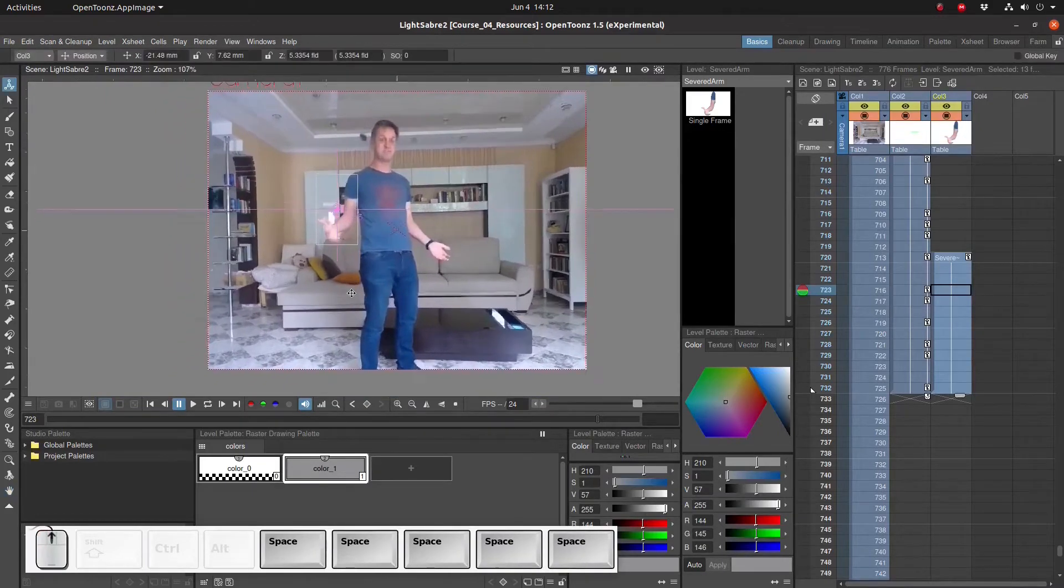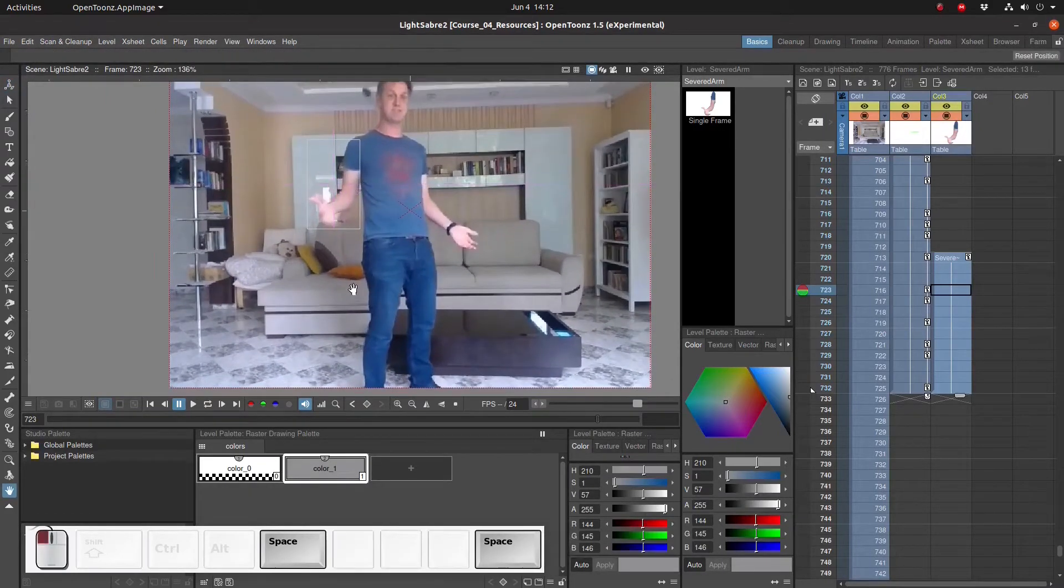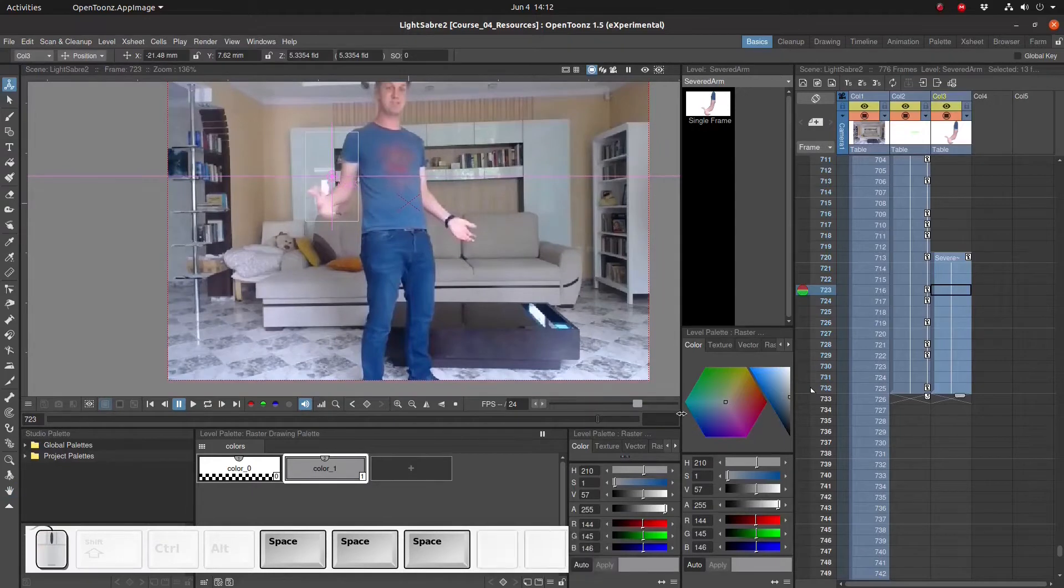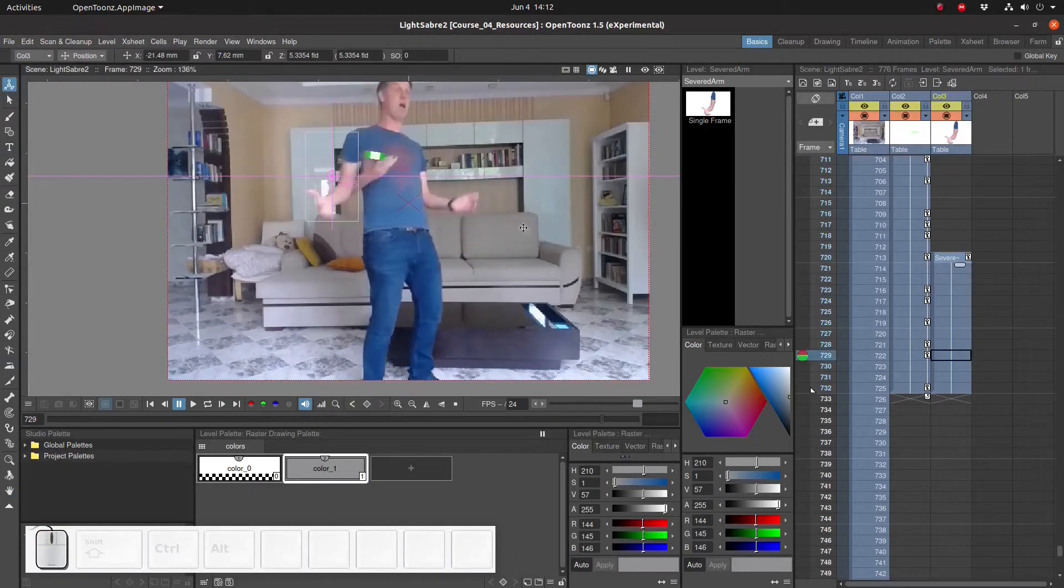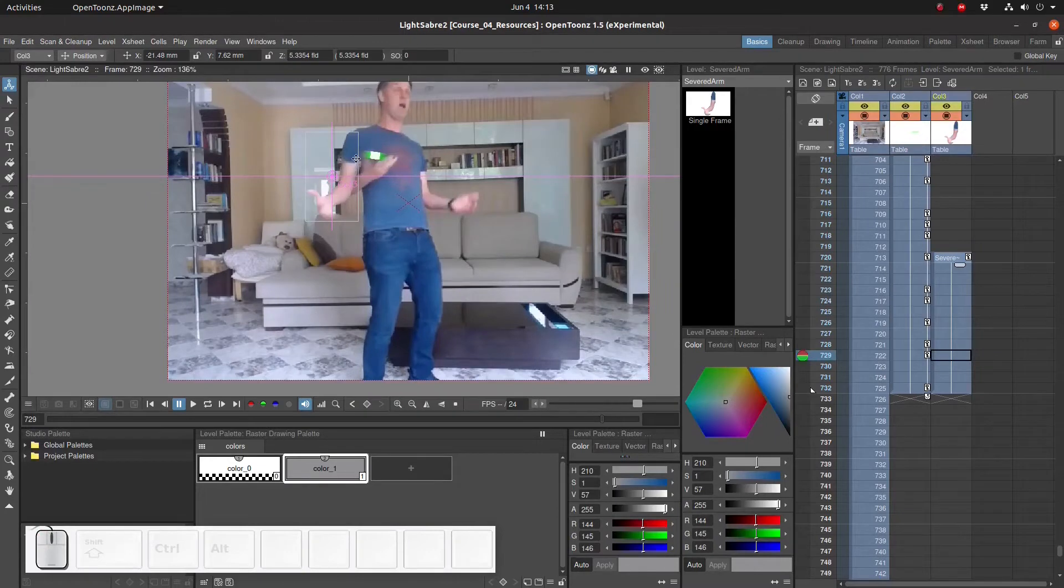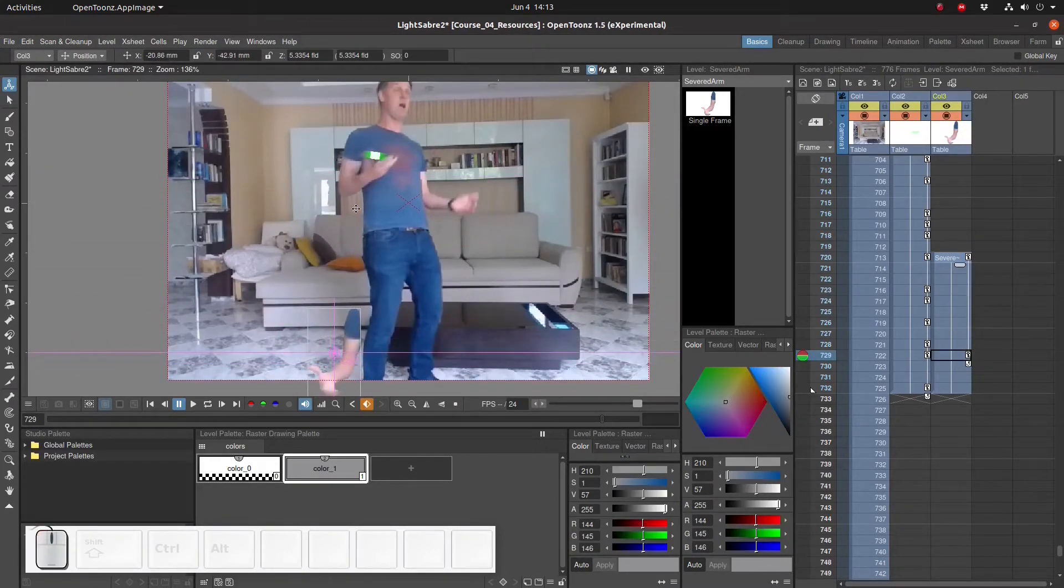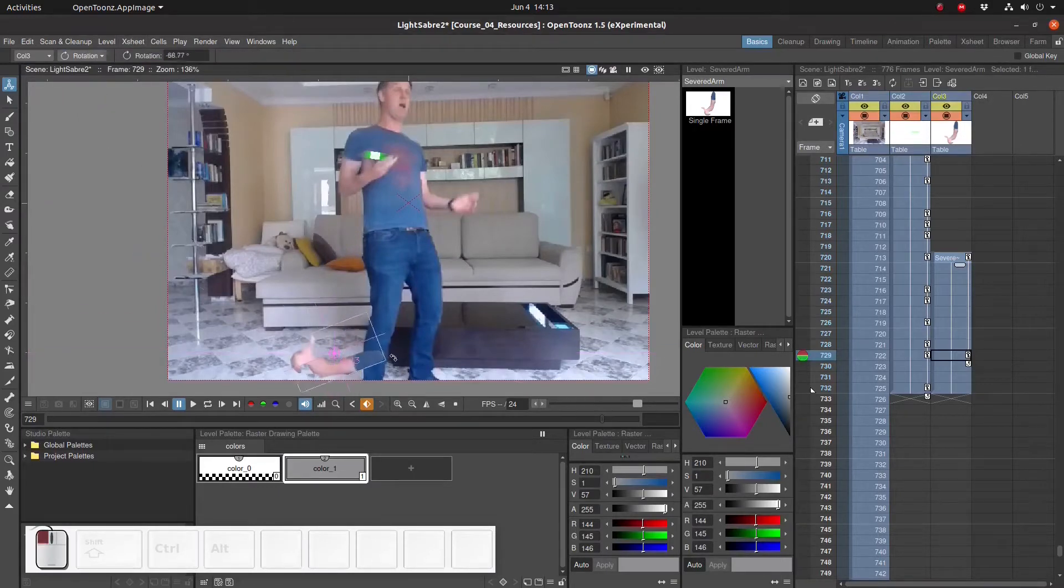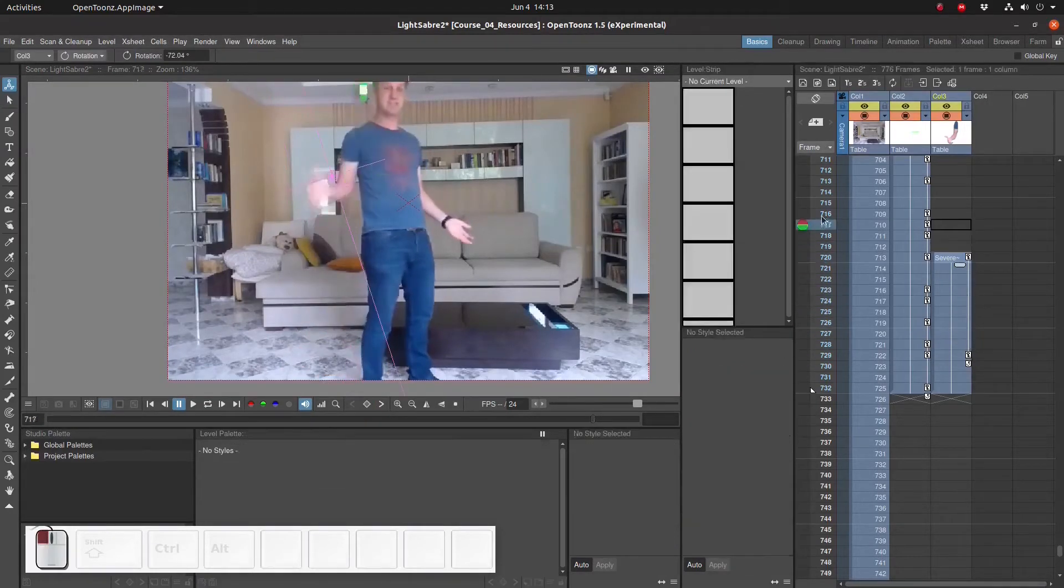So now we have the image of the severed arm floating above the original footage. Next we're going to animate this severed arm falling. To do that, we go a few frames later and move it all the way down to the floor using the animation tool. We're also going to rotate it so that it lies flat. Let's see what we have.